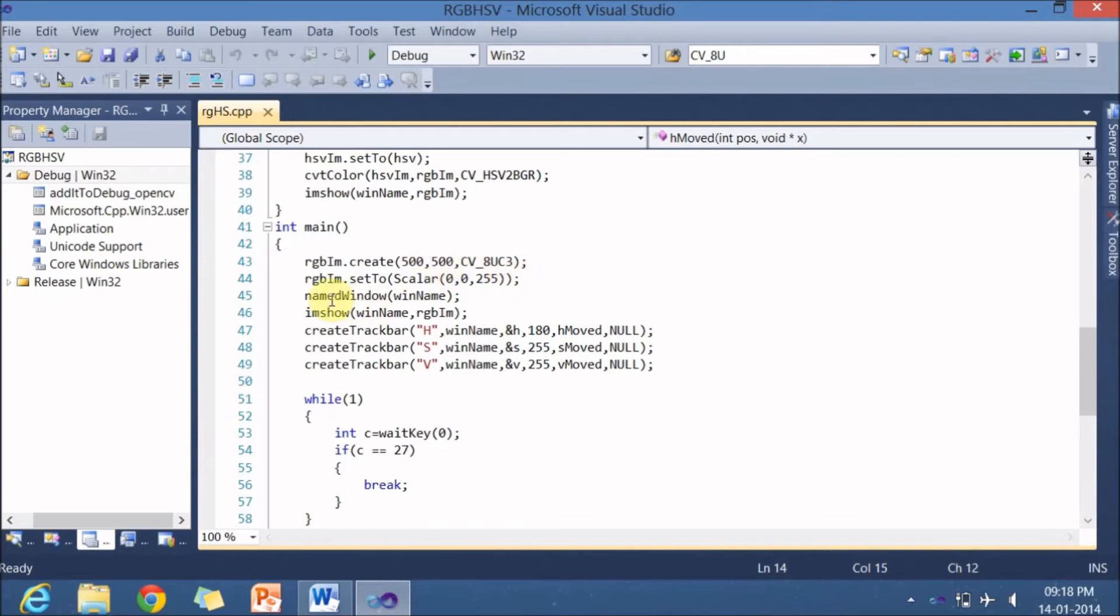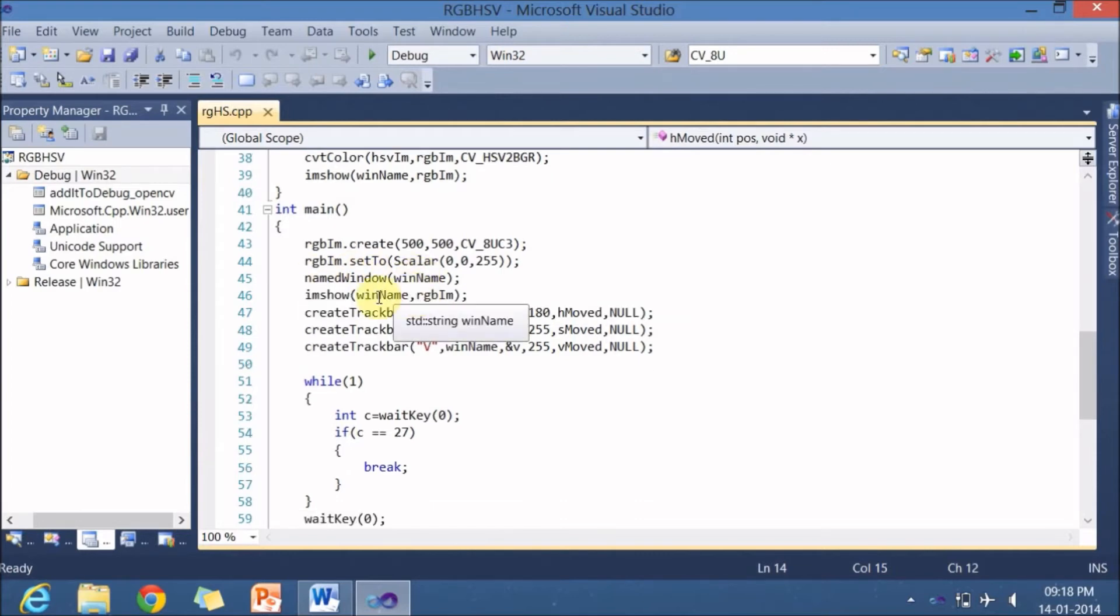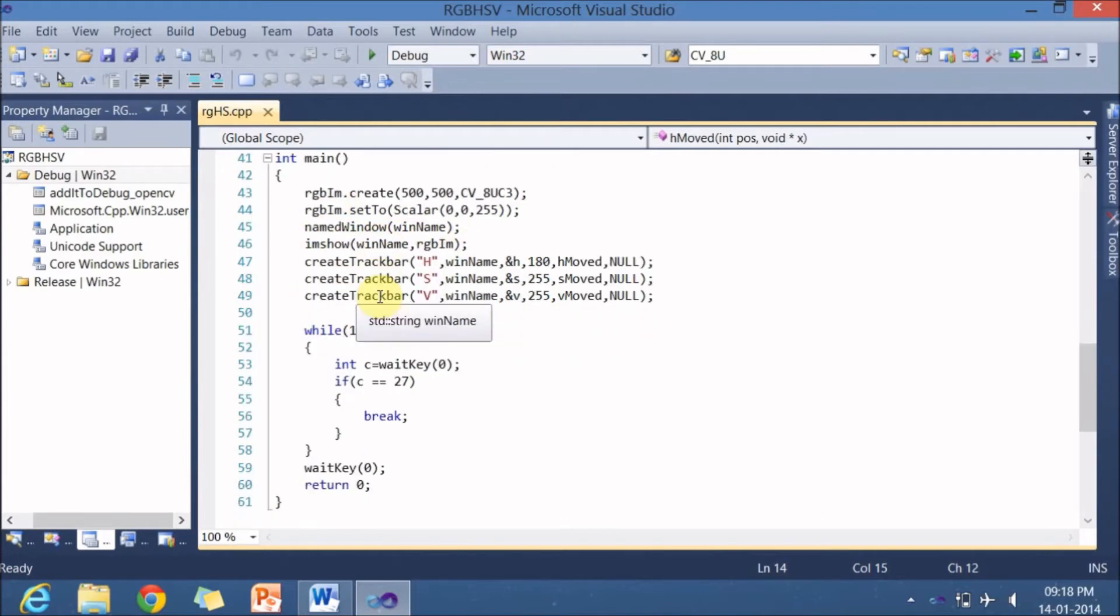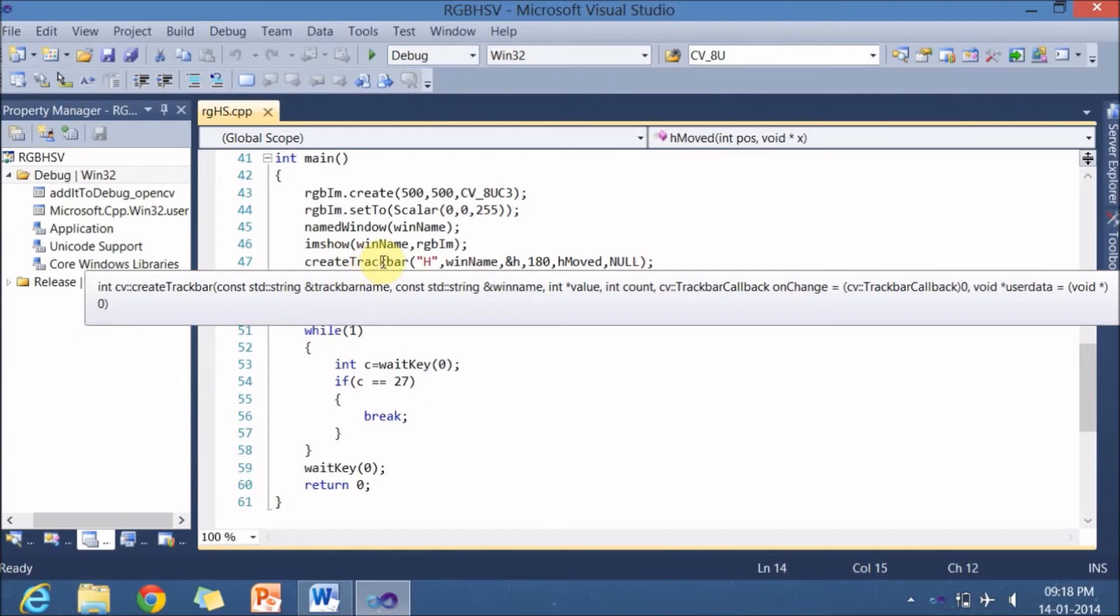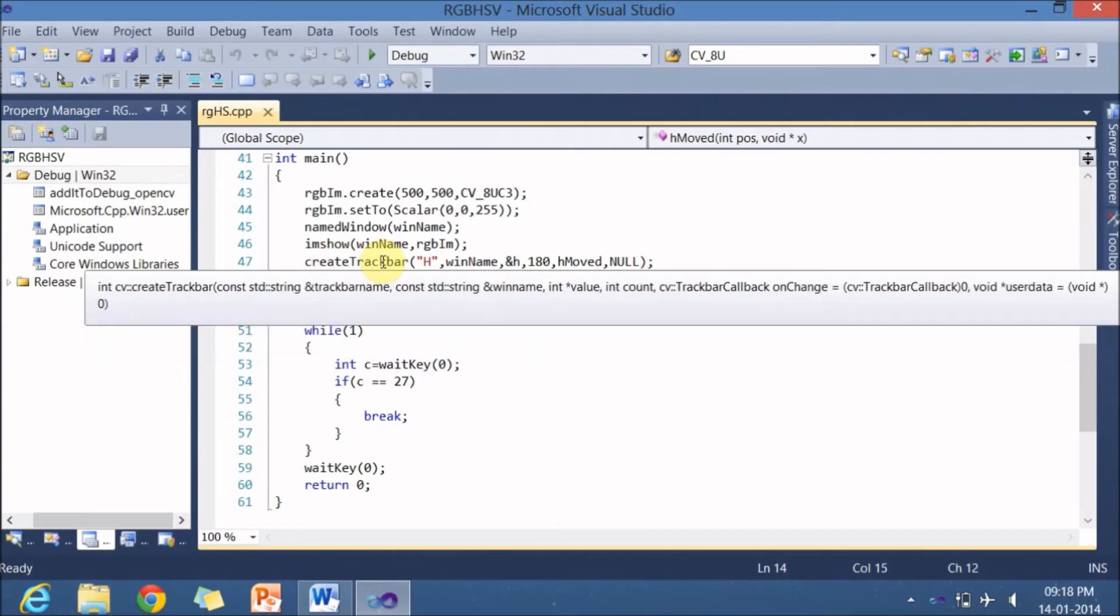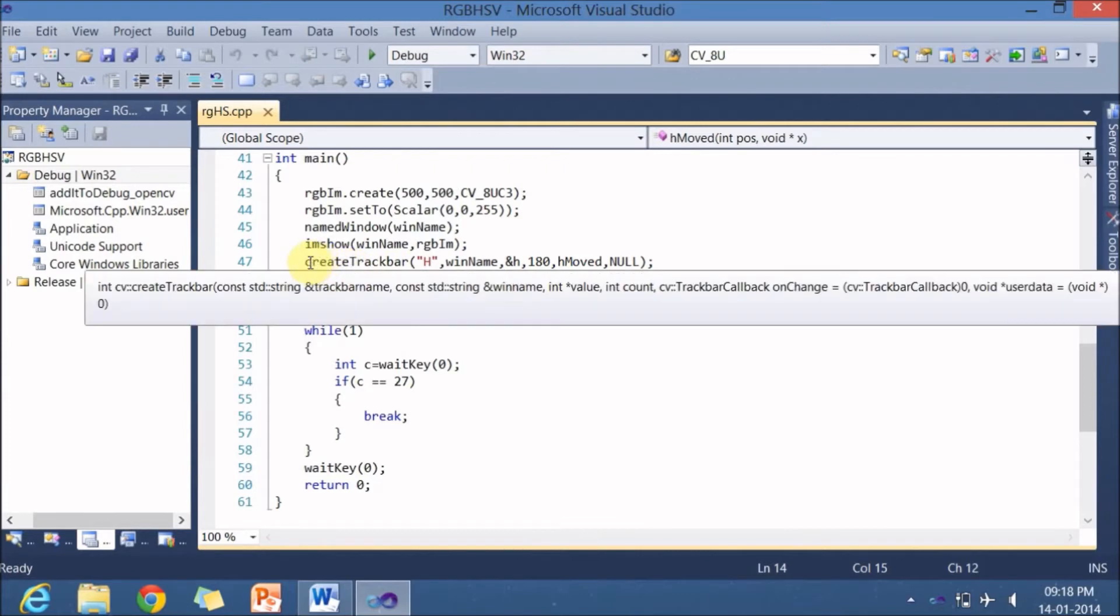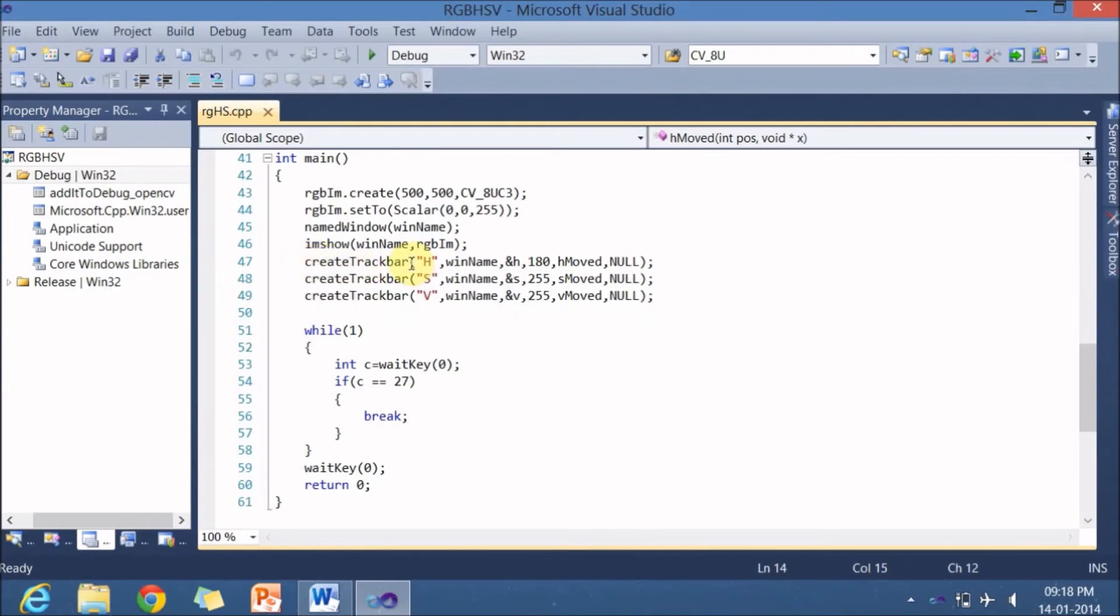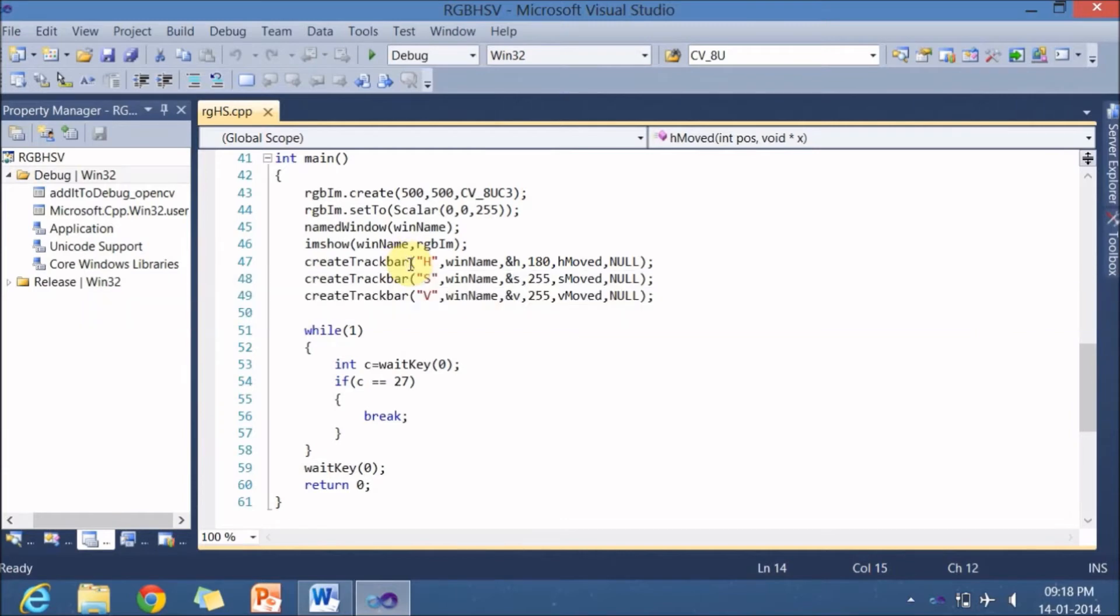And next I am creating a window, window with a name WinName. Next is I am displaying this particular image that just now created in this particular window. Next I am registering 3 track bars. This particular registration is done to the OS. So the registration is done using a create track bar function. So let us see what this track bar function takes or what this track bar function does. So let us see the documentation of create track bar.